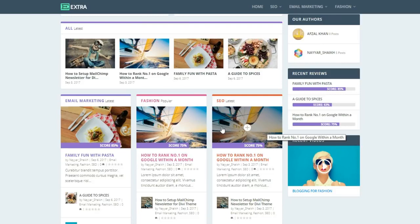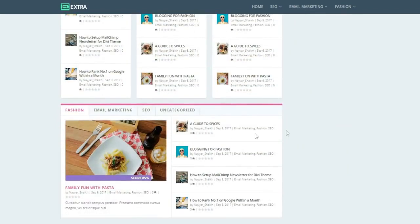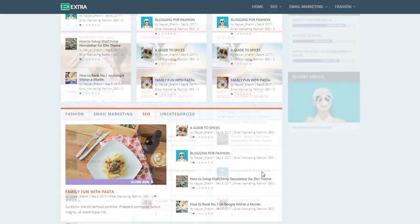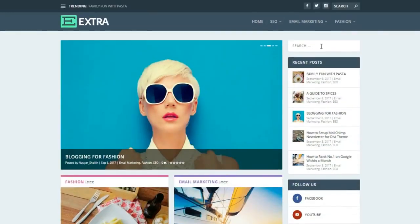At the end we have a tab section. Currently it shows the fashion category, and when you click on email marketing it shows those posts. The color also changes — right now it's purple, and when you click on SEO it becomes orange. This is just amazing.